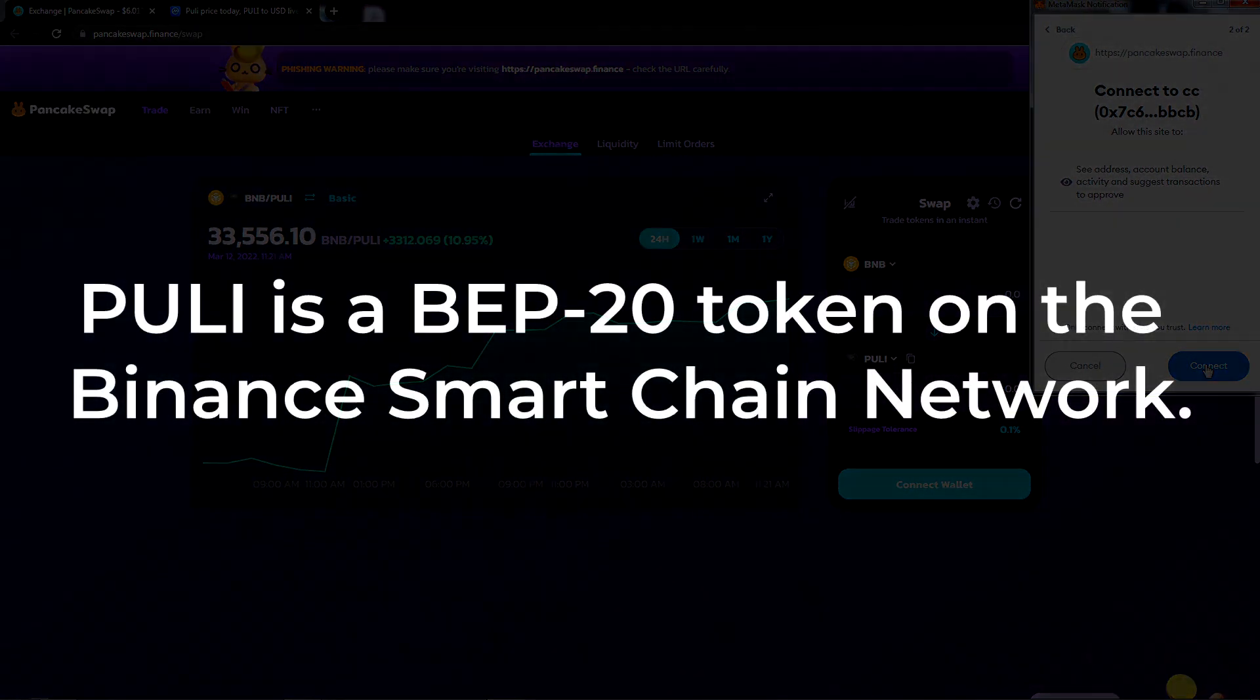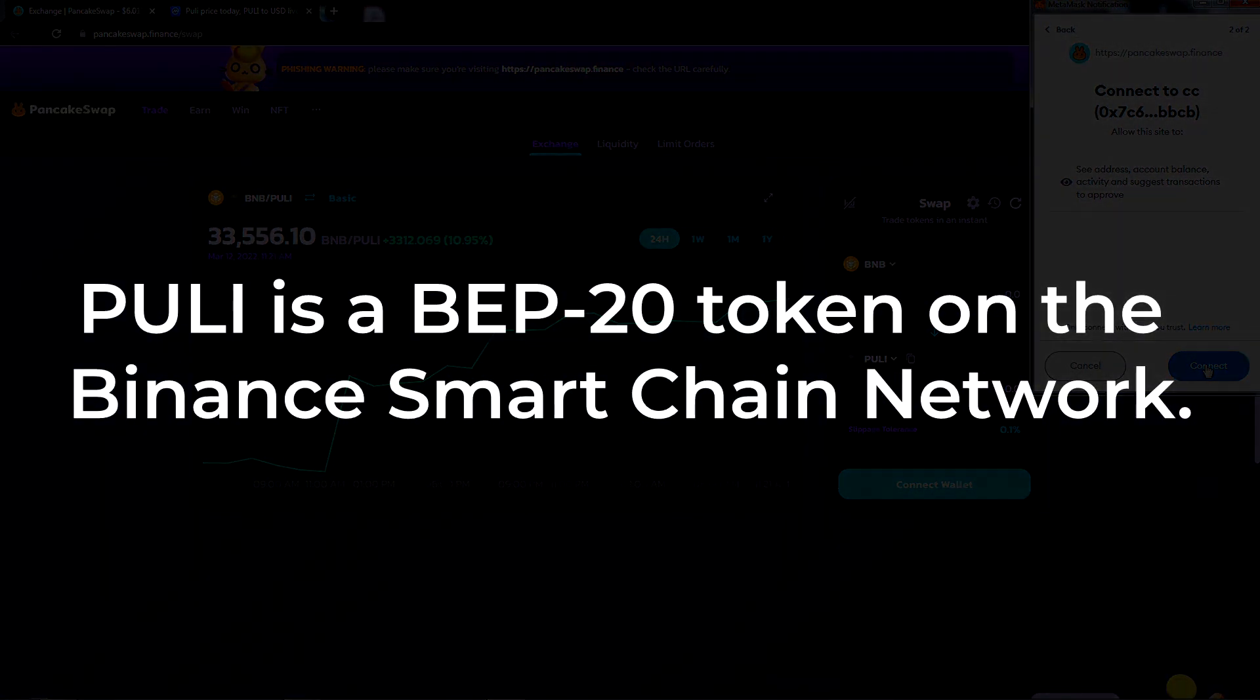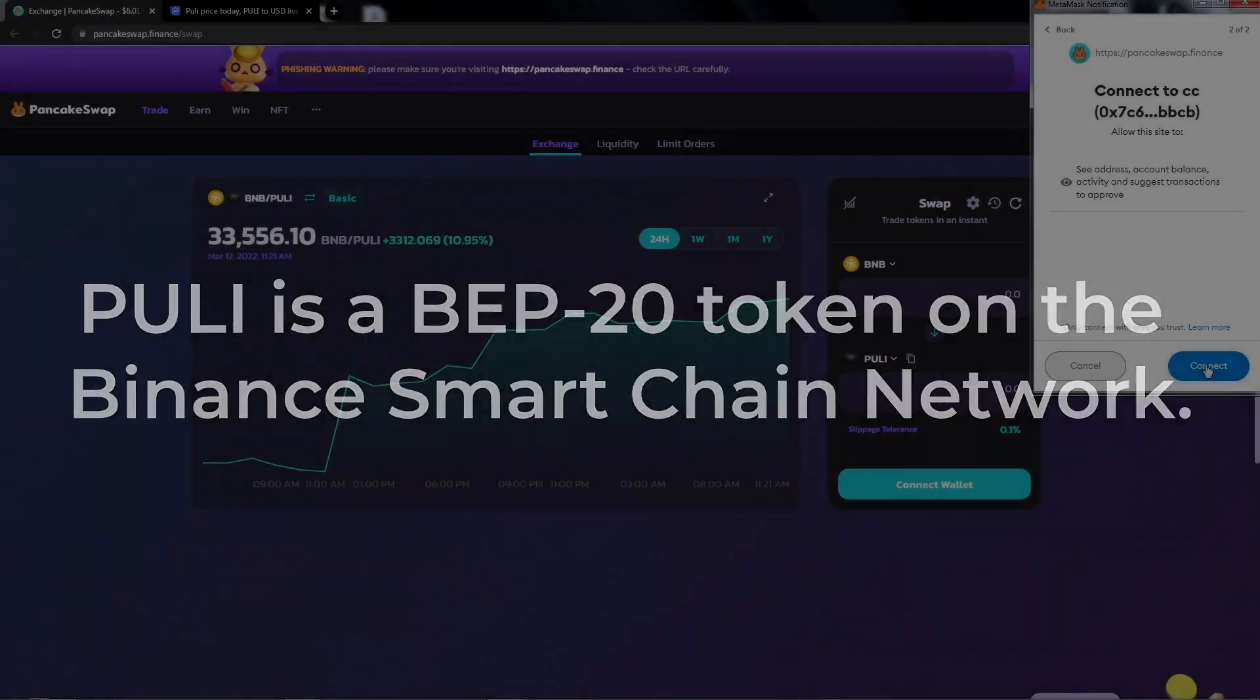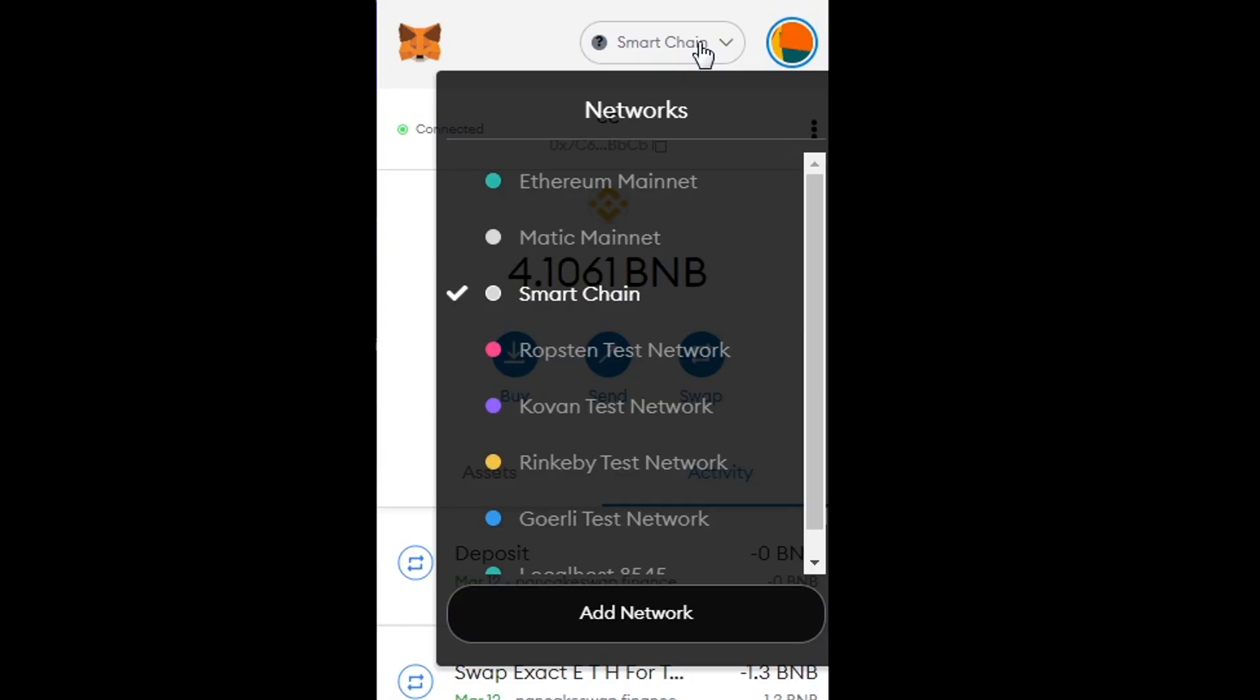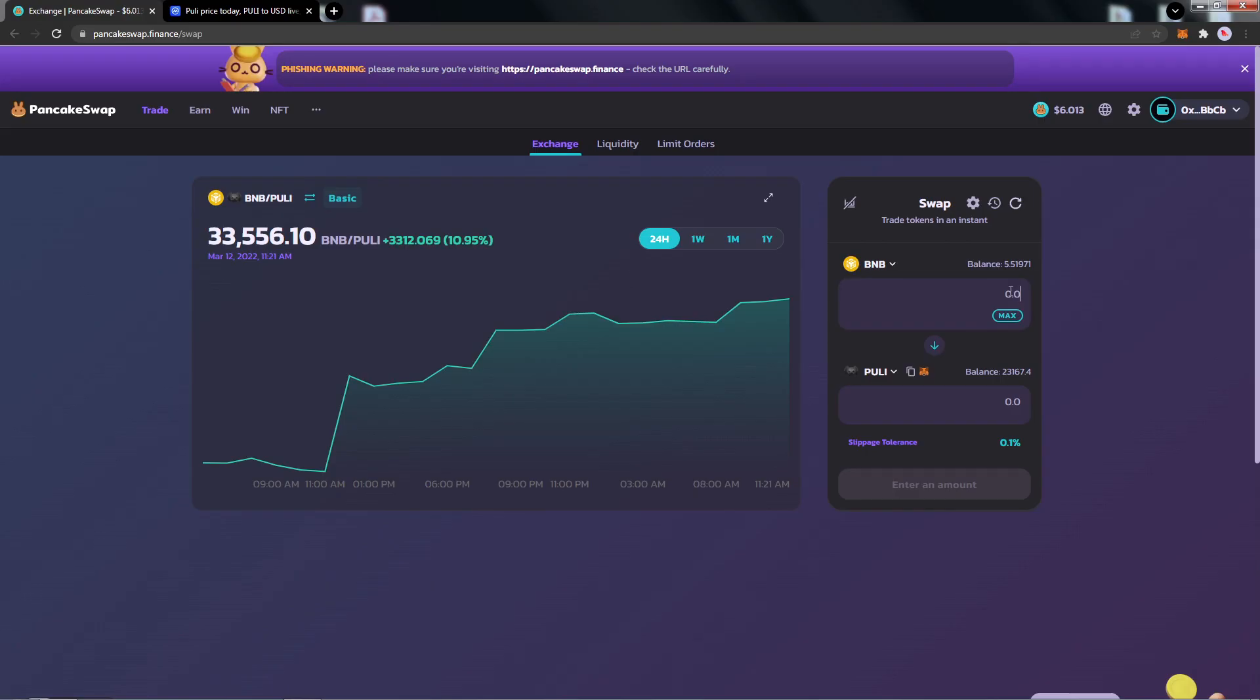Pulley is a BEP20 token, so you'll want to make sure that you're on the Binance Smart Chain network for your MetaMask wallet. If you need help with setting up Smart Chain, we will cover that in a future video. Now, we can get started on buying some Pulley token.